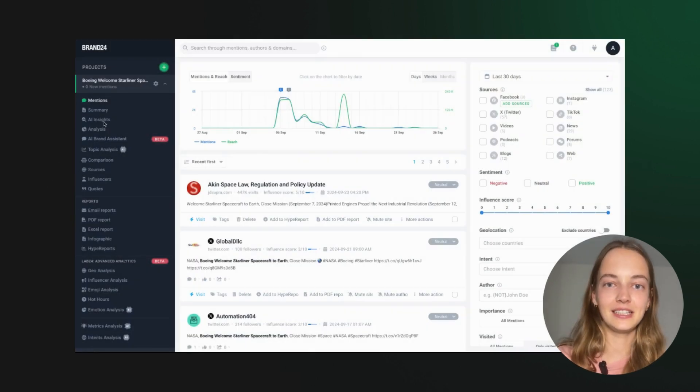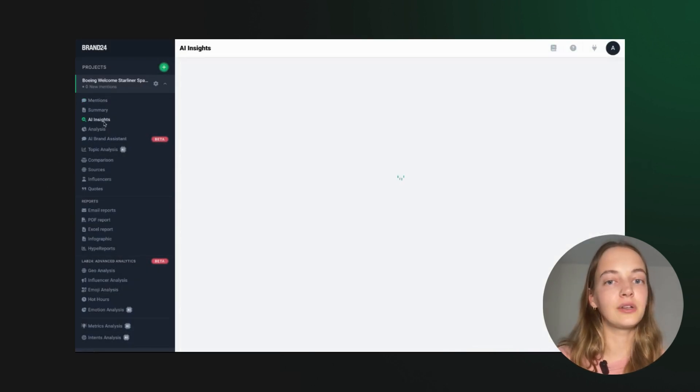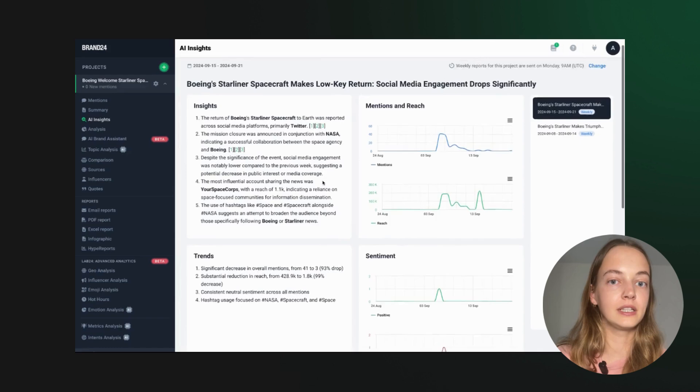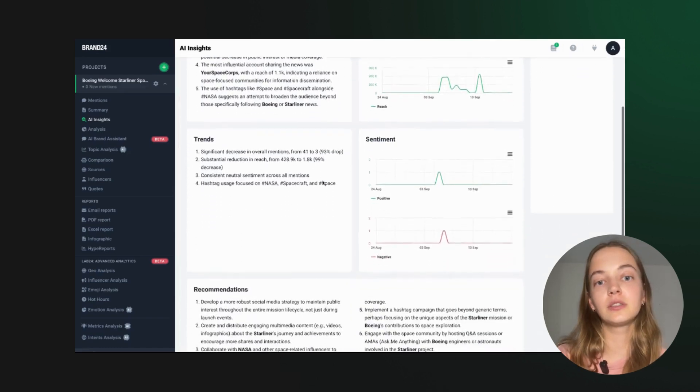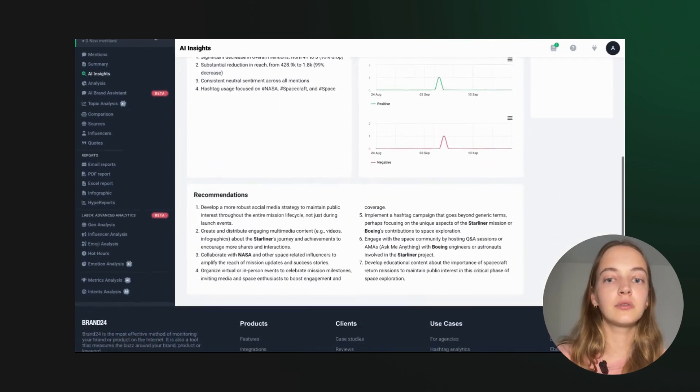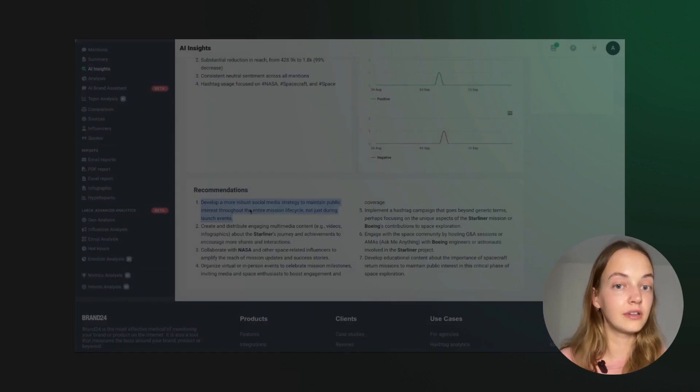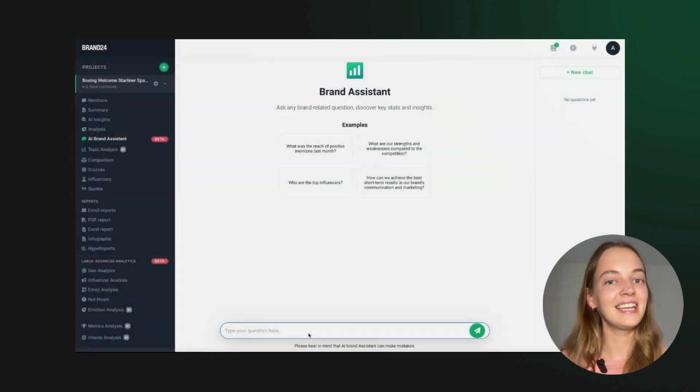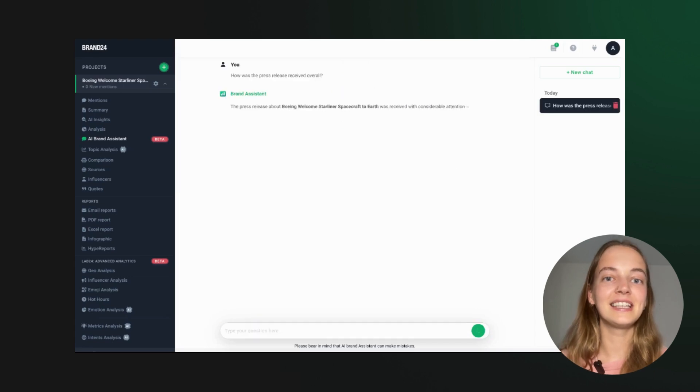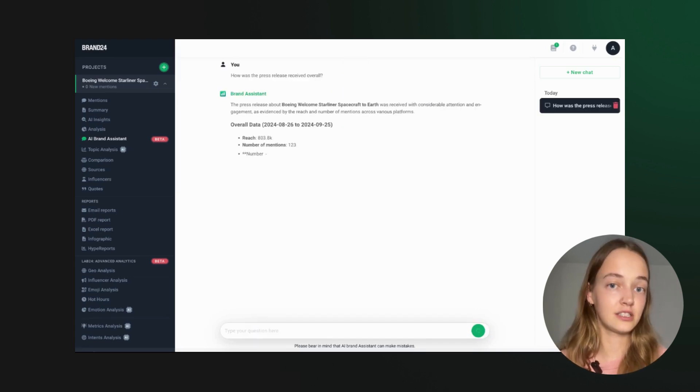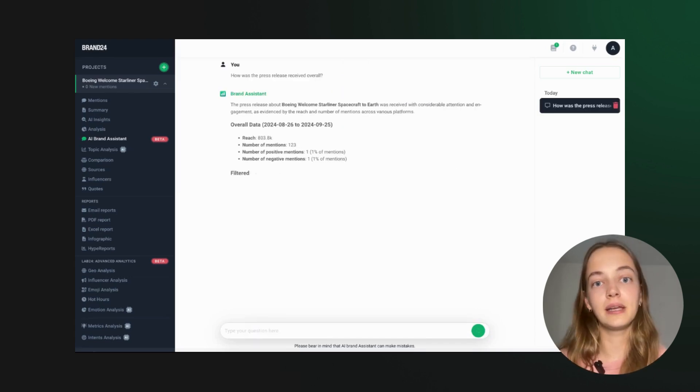With Brand24's AI Insights, you can easily track how your press release is performing over time, spot trends, and get recommendations on how to boost your performance. The AI Brand Assistant can answer your questions or turn your data into personalized charts that will make your reports shine.